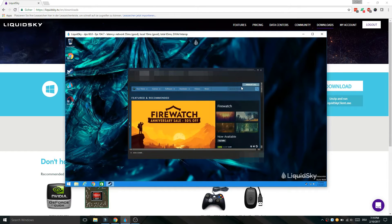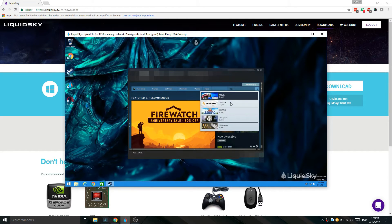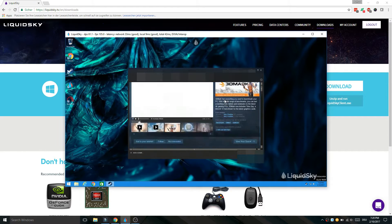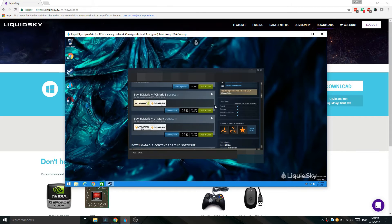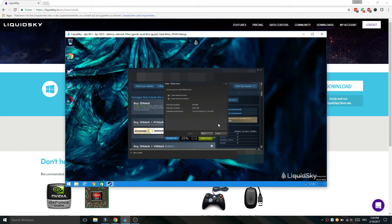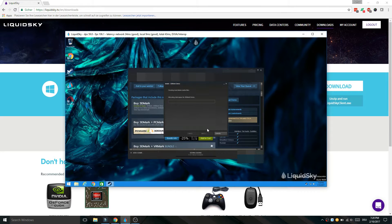So here is our Windows desktop. Now I will test Liquid Sky performance with 3DMark.